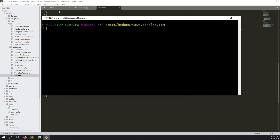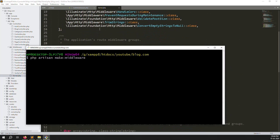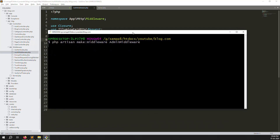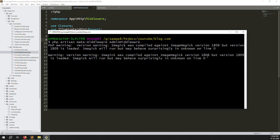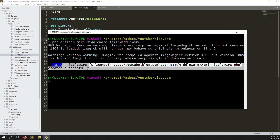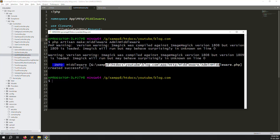In the terminal, write the command: php artisan make:middleware AdminMiddleware. You can name your middleware whatever you want, but I'll call it admin middleware so we know this is for admin and another will be for users. Press enter — it takes a few seconds. Don't worry about the PHP warning error, it's still working. The middleware was successfully created and the path is shown.